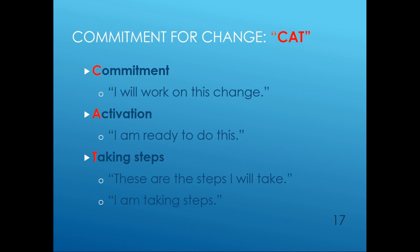When using MI, it is also helpful to seek a commitment to change, which is known as CAT: commitment, activation, and taking steps. Commitment is: I will work on this change. Activation is: I am ready to do this. And taking steps is: there are steps I will take, or I am taking steps.